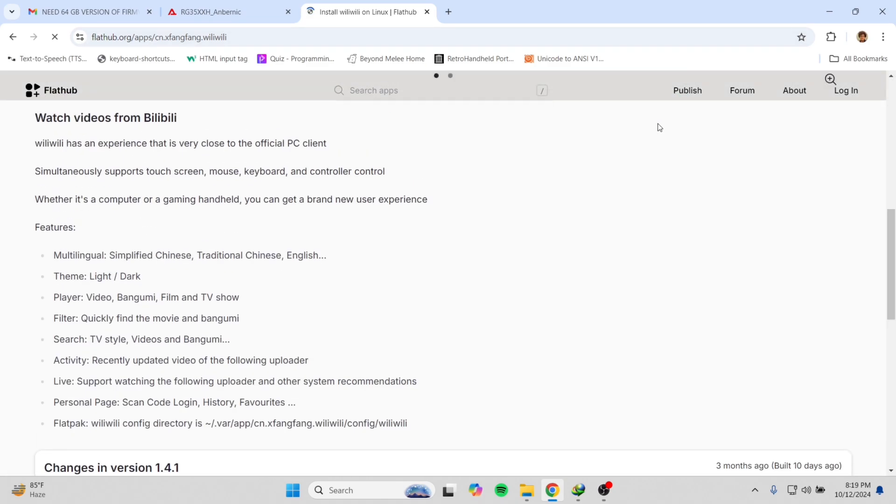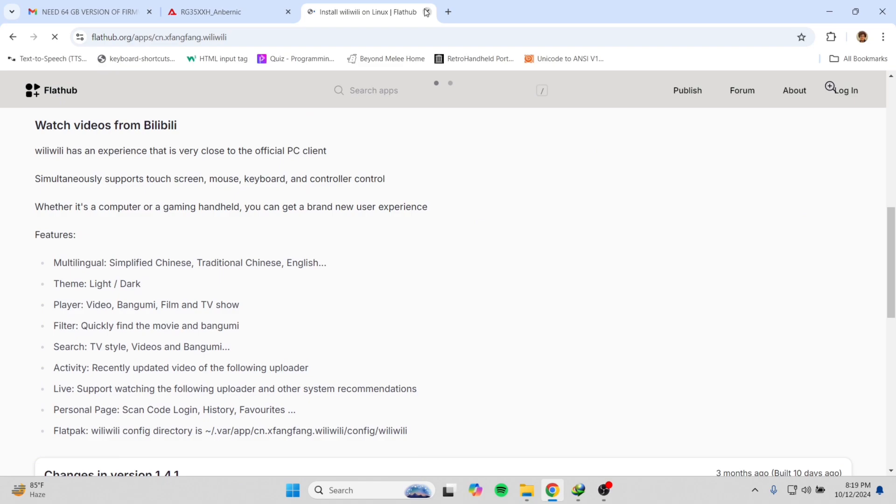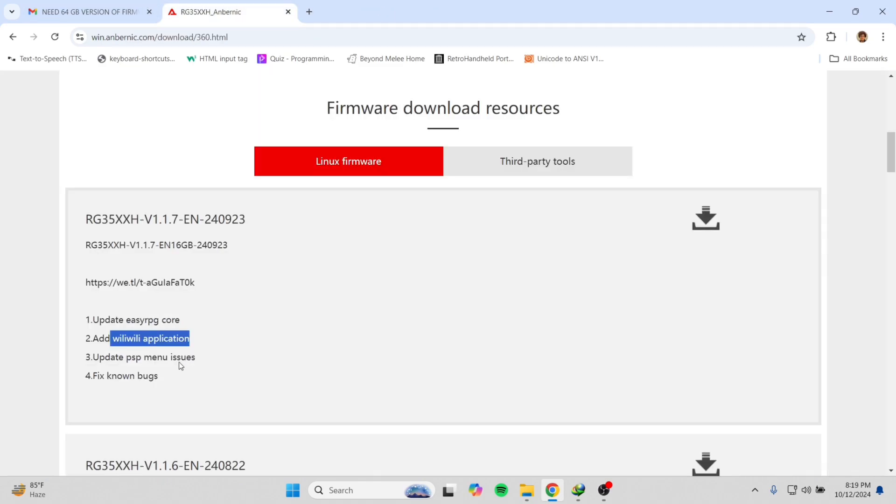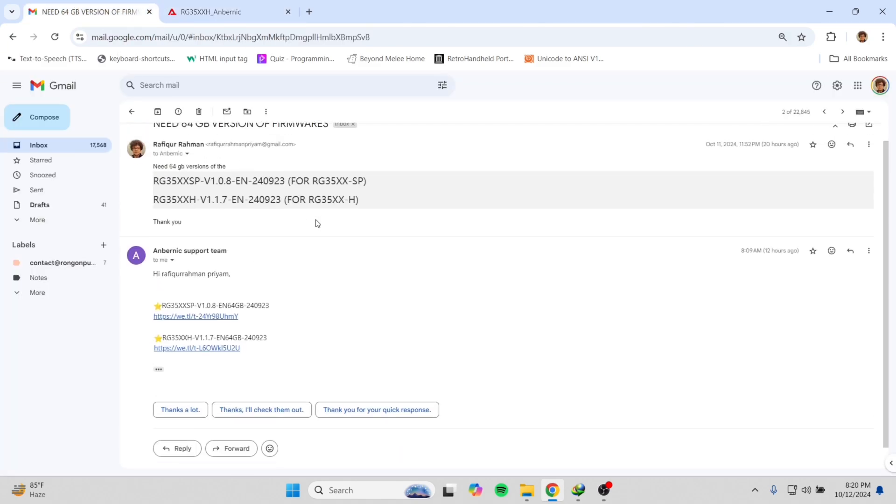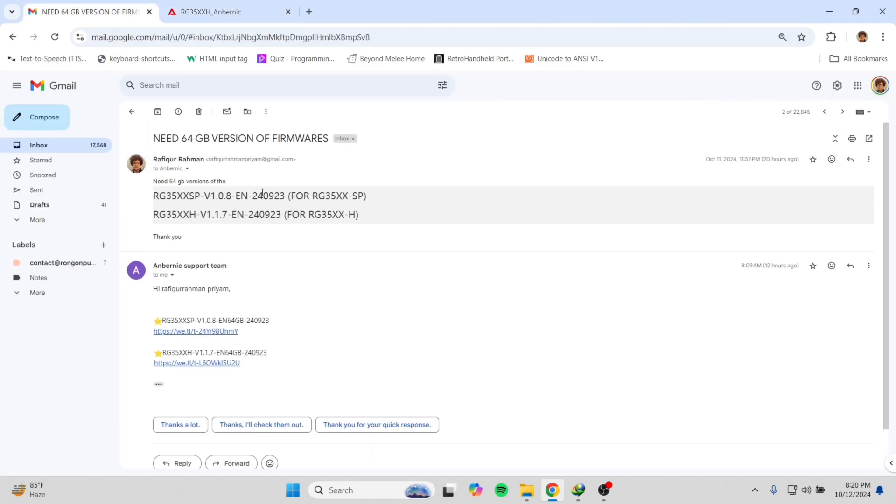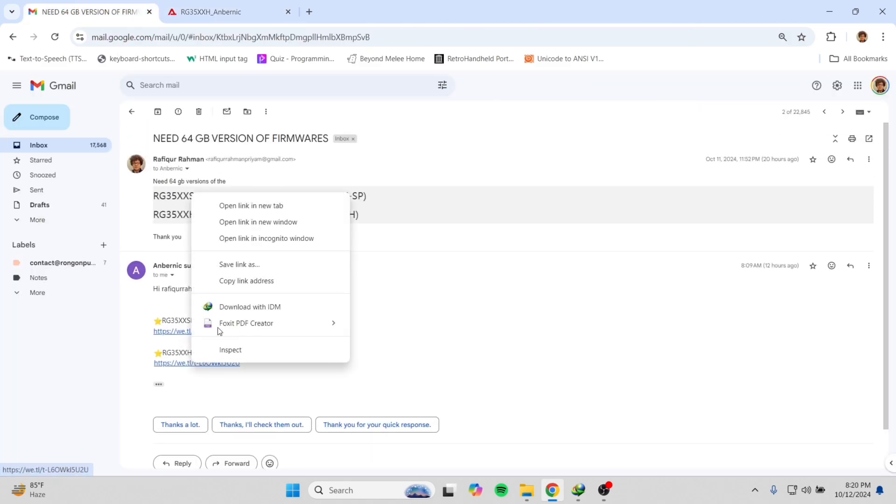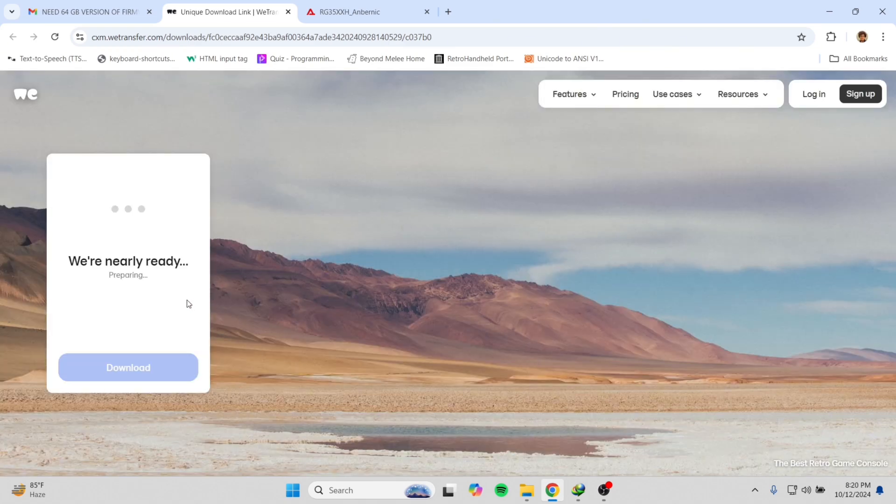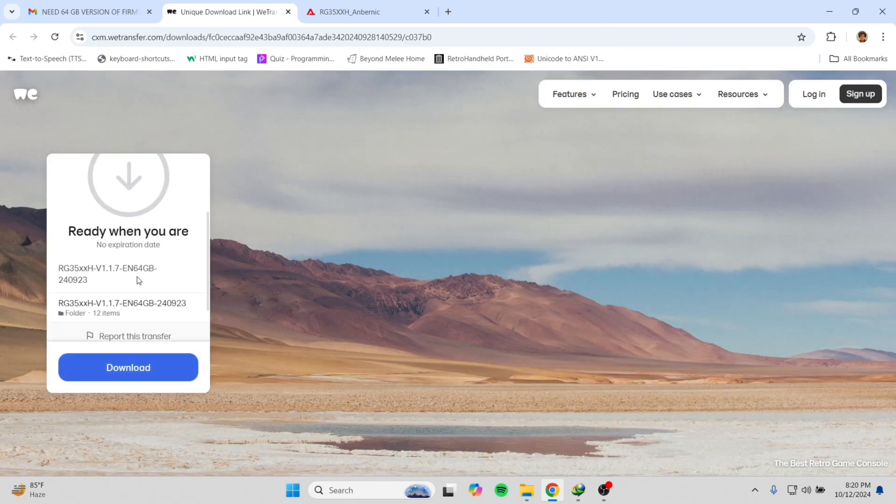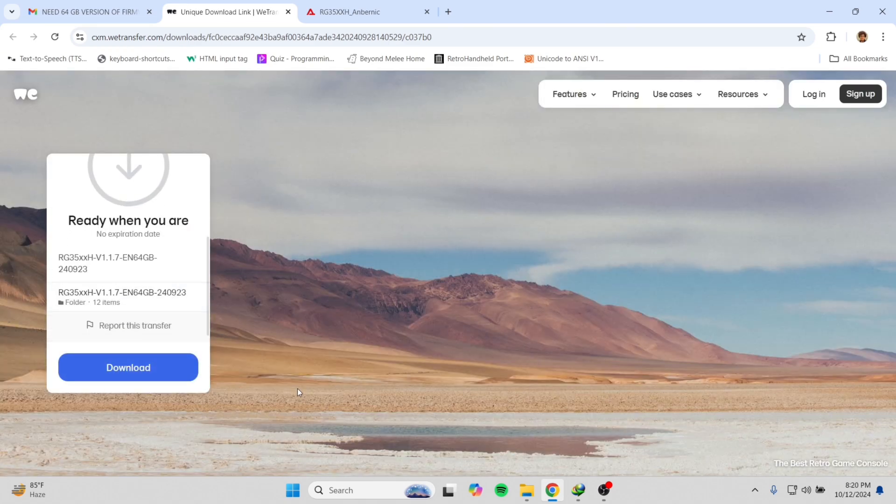You can simply use it now on your Anbernic devices. Let's see the downloading of the 64 gigabyte version which I got from Anbernic by emailing them. We will go to the link and it will open a WeTransfer website.